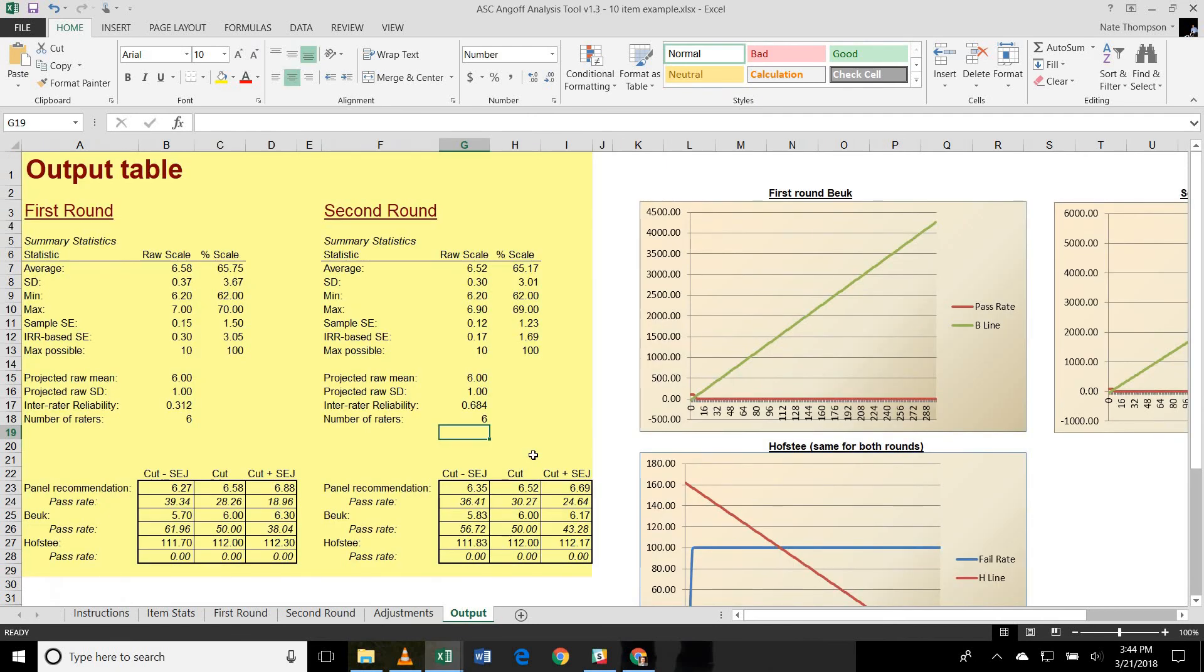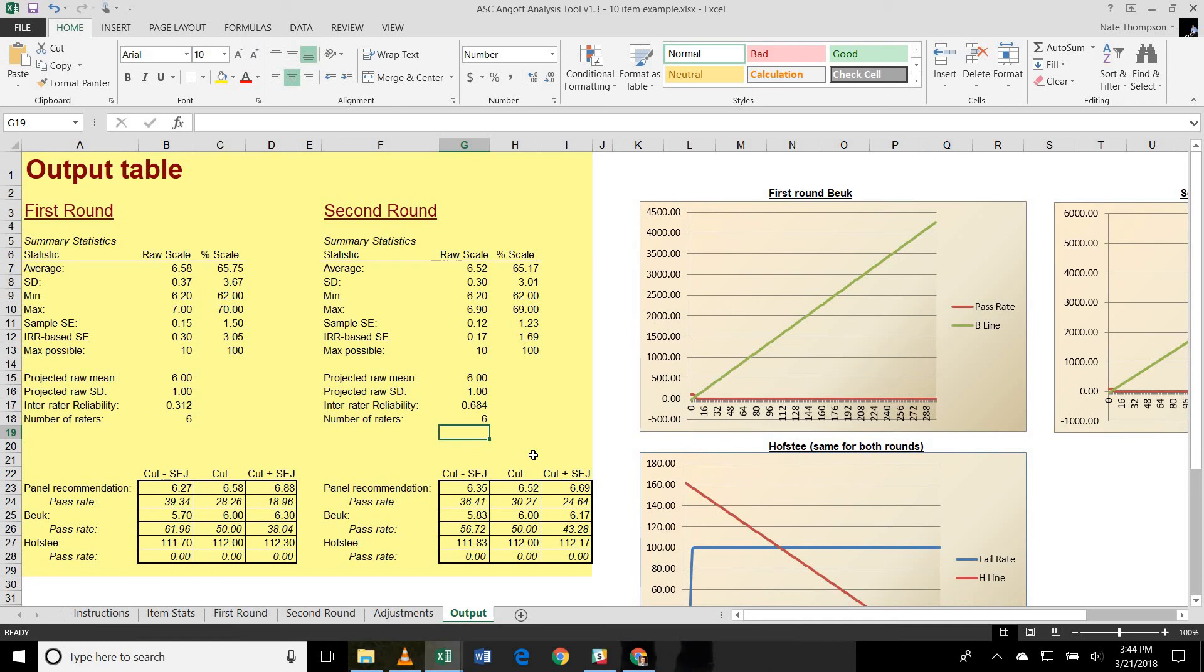And then the output tab is where all of the primary output is presented both to provide feedback for you as a researcher regarding how each of the rounds is performing in terms of recommending cut score as well as providing some of the statistics and graphs that you might want to use as part of your formal report when you document the procedure.